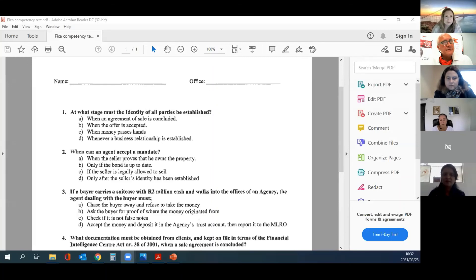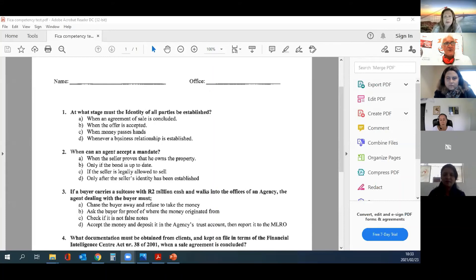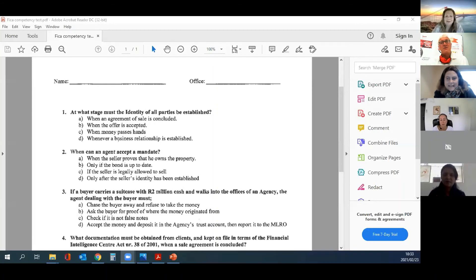Question 1: At what stage must the identity of all parties be established? A) when the agreement of sale is concluded, B) when the offer is accepted, C) when money passes hands, or D) whenever a business relationship is established. The answer is D.